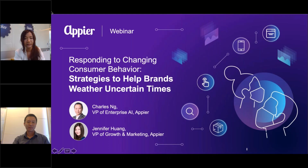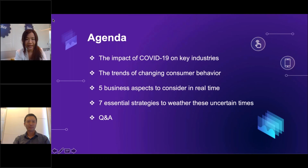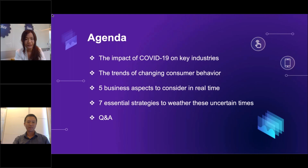Not only for these times but also potentially in the future when the COVID situation has ended. Today we're going to cover four main topics: starting with the impact of COVID-19 on key industries and the trends we see in changing consumer behaviors. Then I will pass it to Chelsea, who will share business aspects to consider with real cases, as well as seven essential strategies to help you weather through these uncertain times.